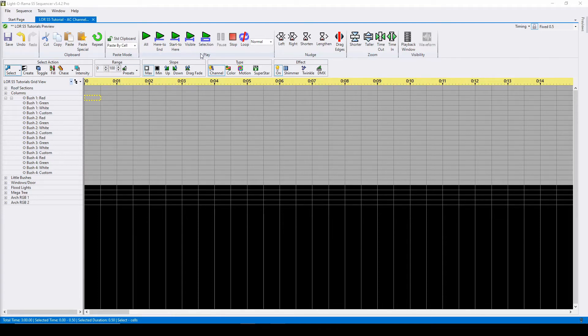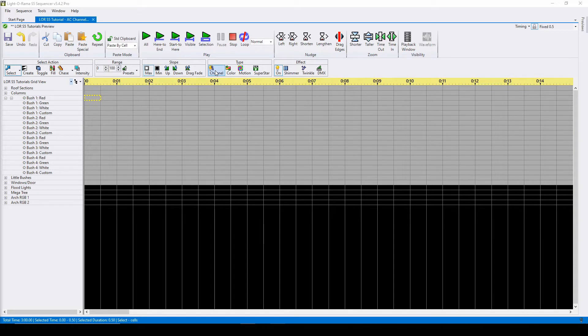The second row of buttons in the sequencer is what lets you place effects. The first section to pay attention to is type. If you are sequencing AC channels, the type should be set to the first option, channel.